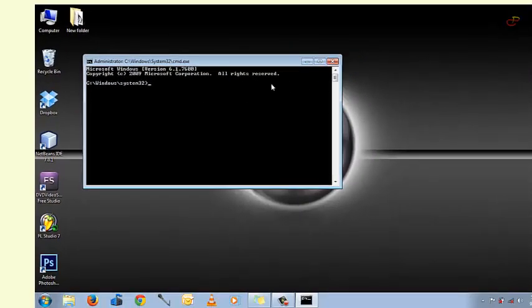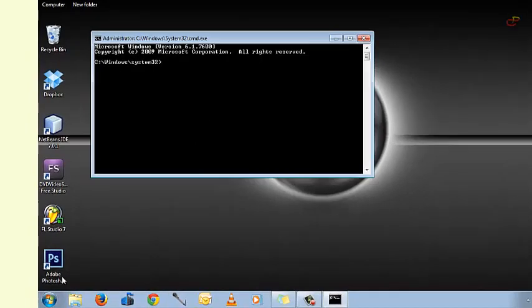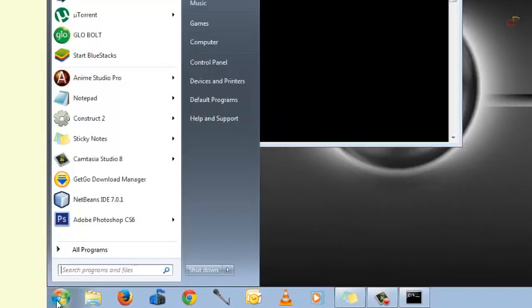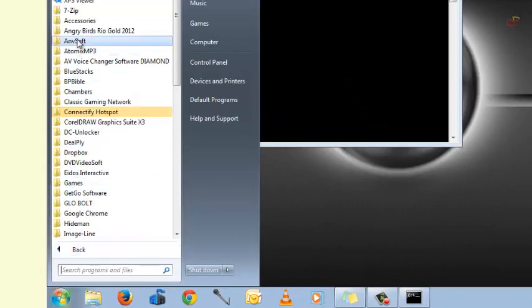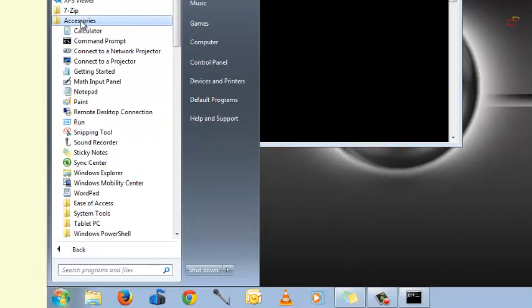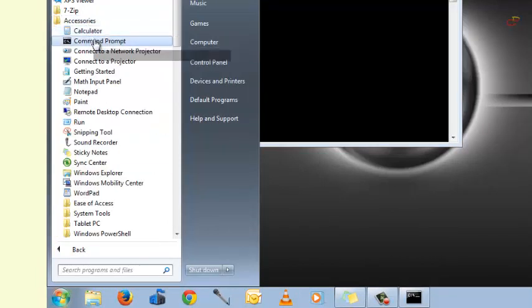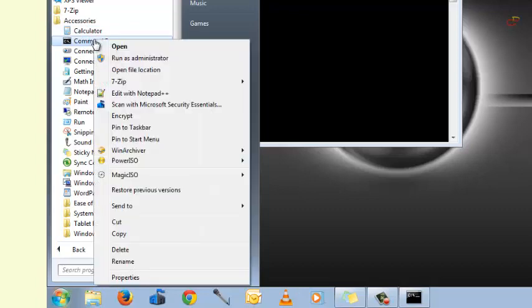Now if you're using Windows XP, you go to the start menu, go to all programs, go to accessories and you'll see command prompt. Right click on it and run as administrator.